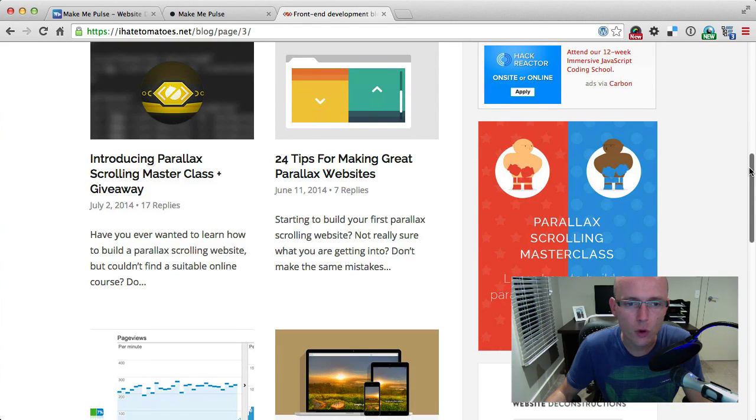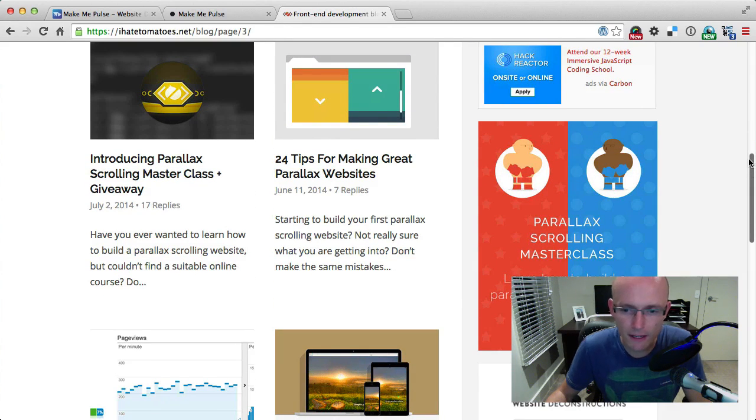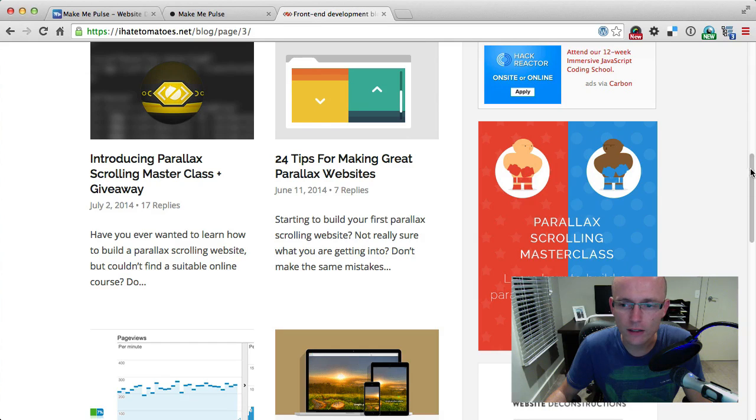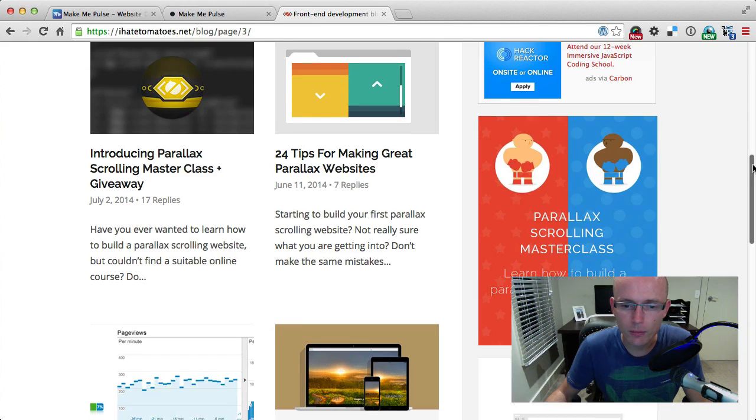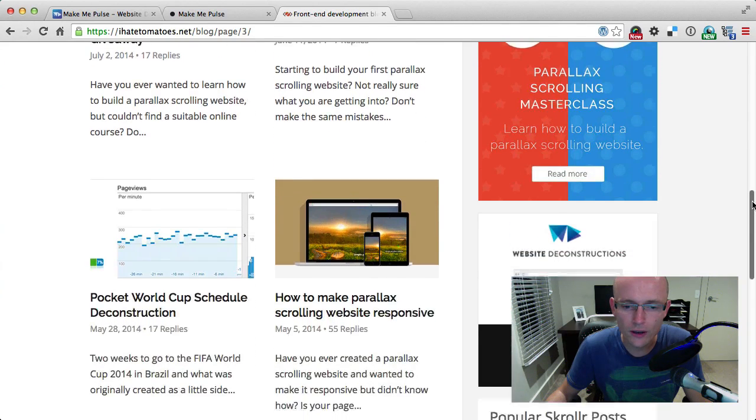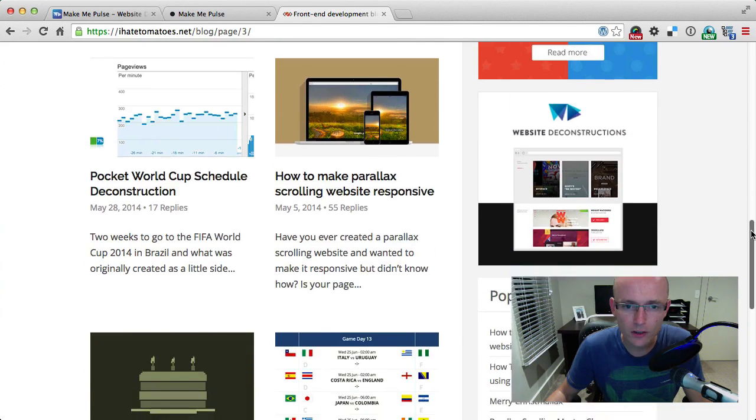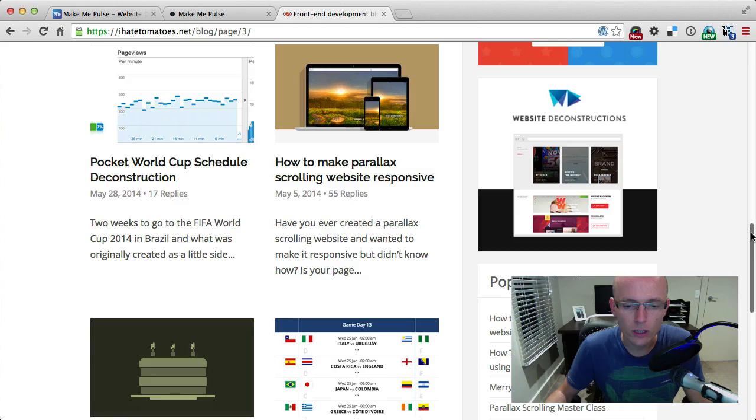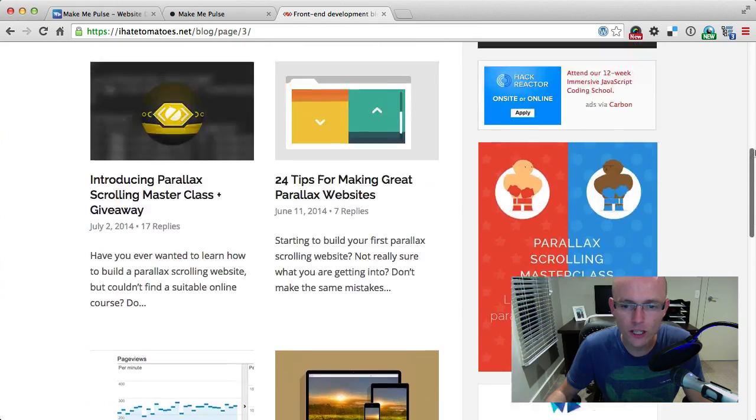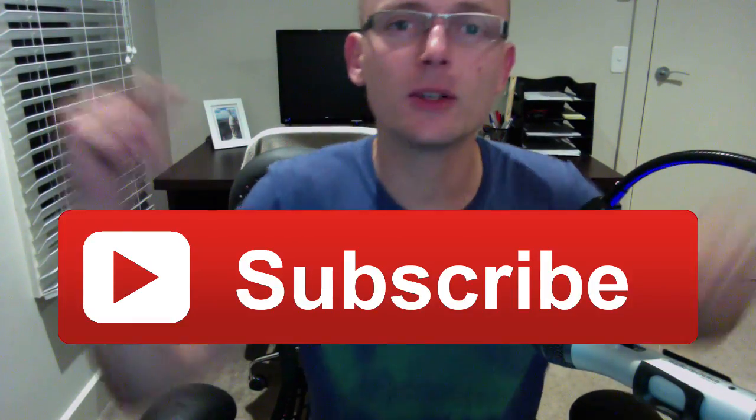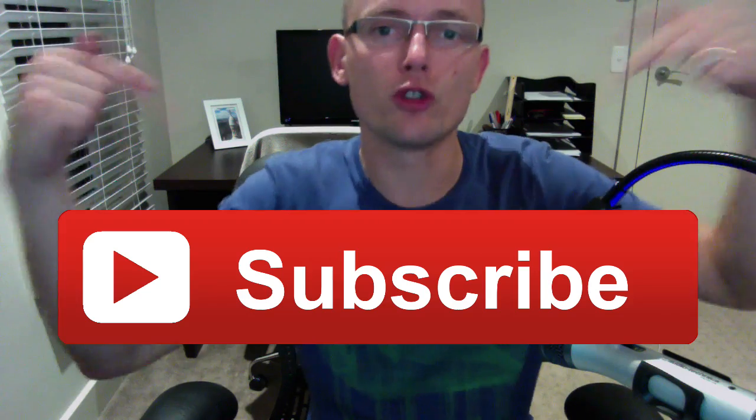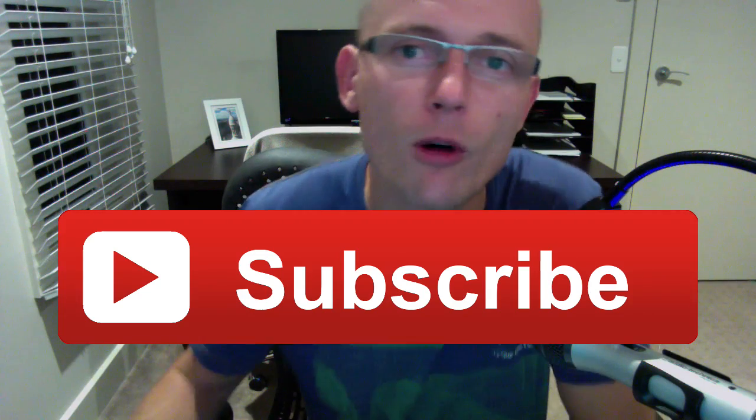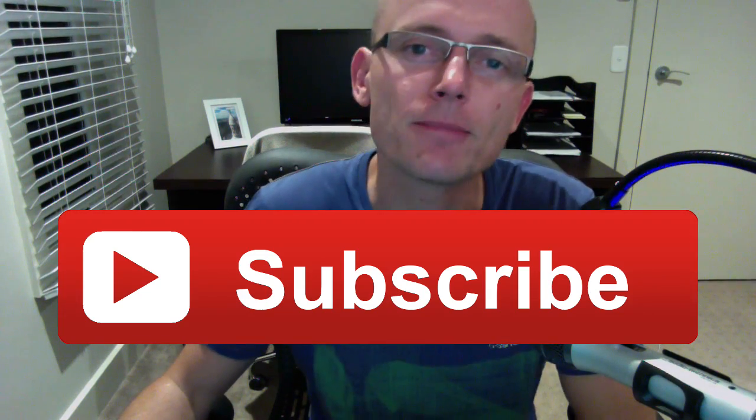And if you are a parallax scrolling fanatic, then definitely you'll find a lot of blog posts helpful, especially when you're working with Scroller. Check it out and don't forget to subscribe to the channel for more videos like this. Until next time, bye!